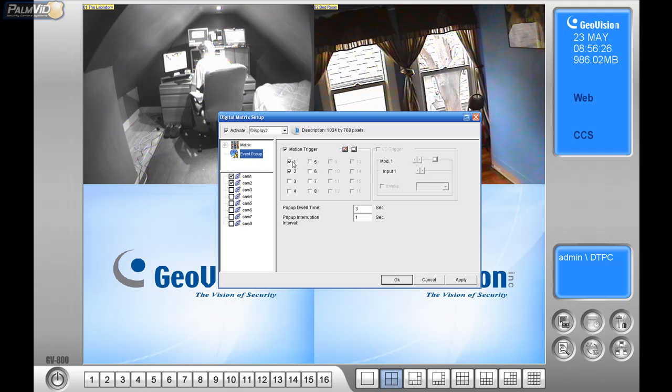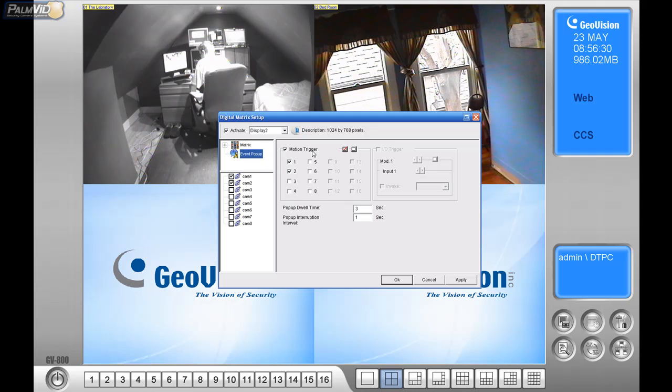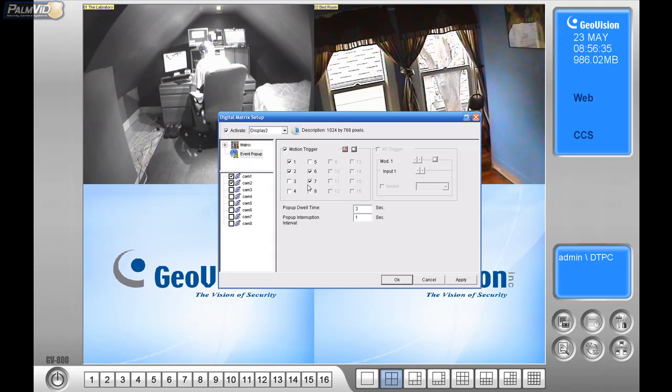So I've got one and two, so I would click on the event pop-up over here, motion trigger. I have my two cameras over here. If I had more, I would just select those ones, but I don't.